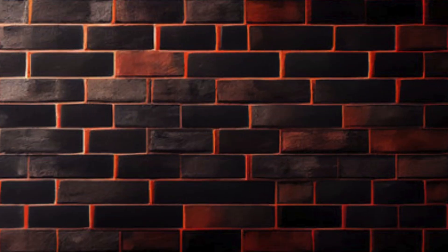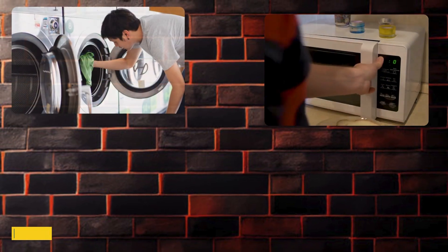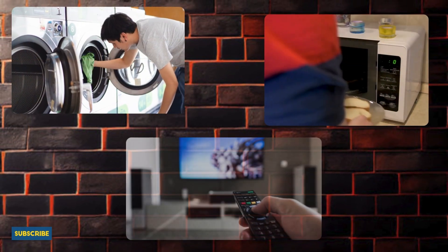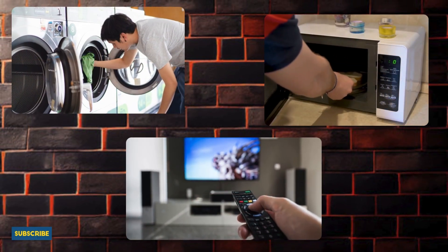Microcontrollers are everywhere. They're in your microwave, washing machine, and even your TV remote. Let's take a look at some common uses.